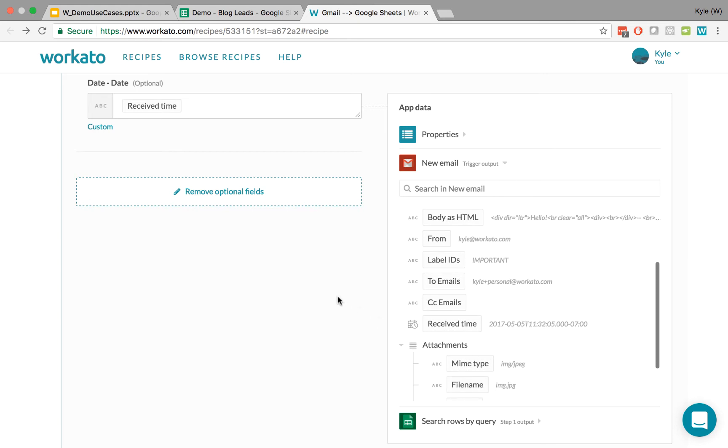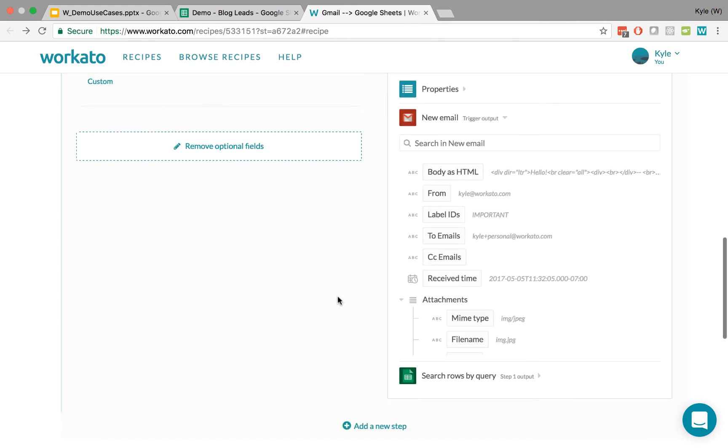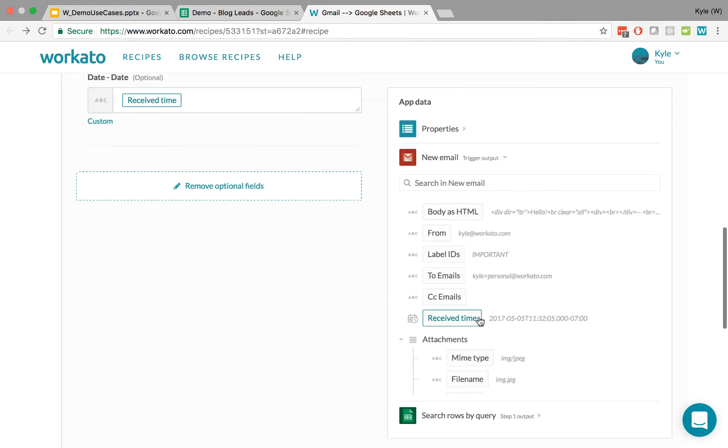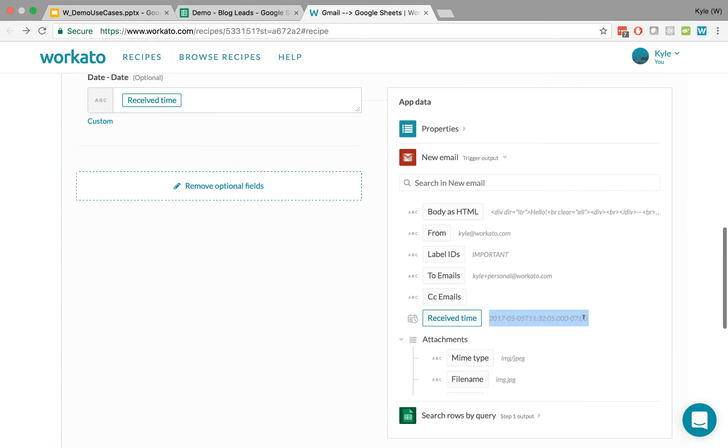And one last thing is data types. In our case, we see that received time is basically a timestamp. It has both a date and a time, and a time zone.